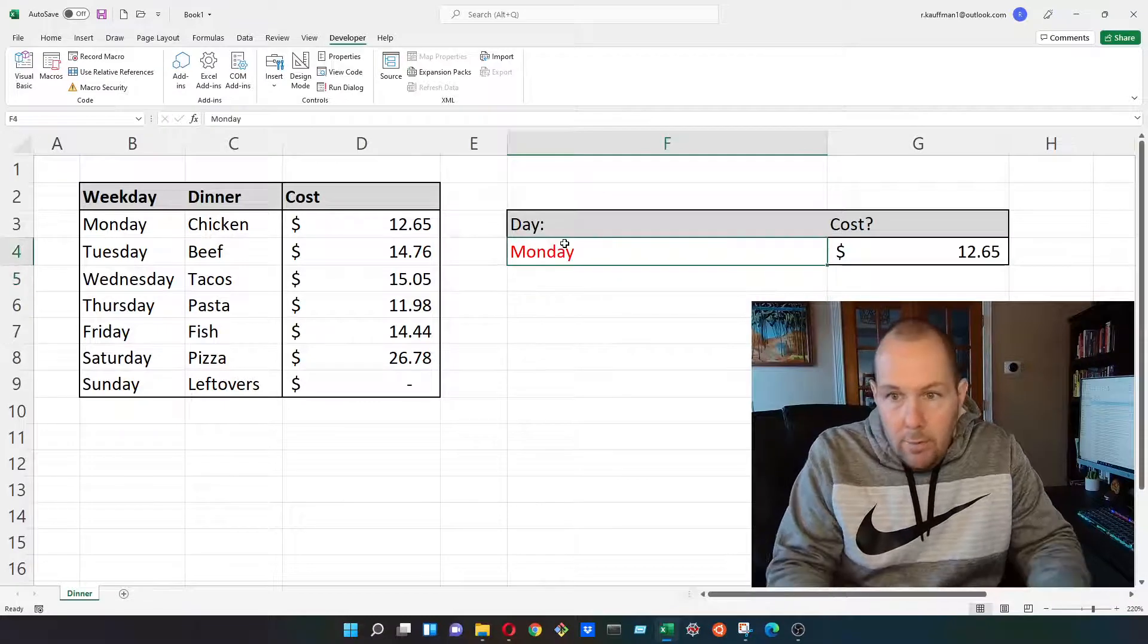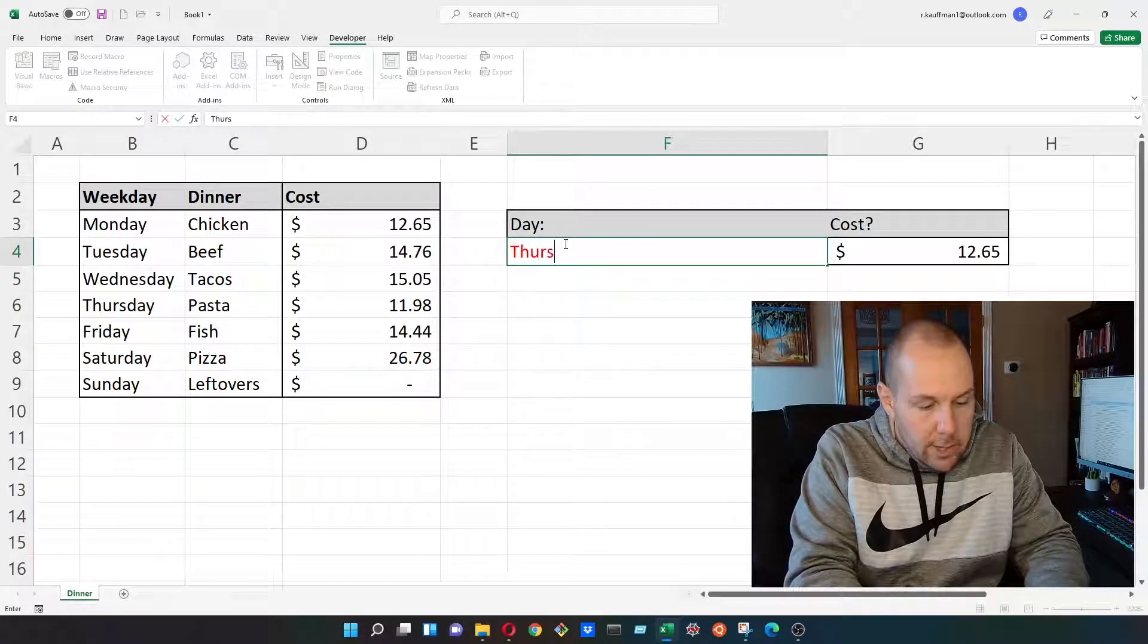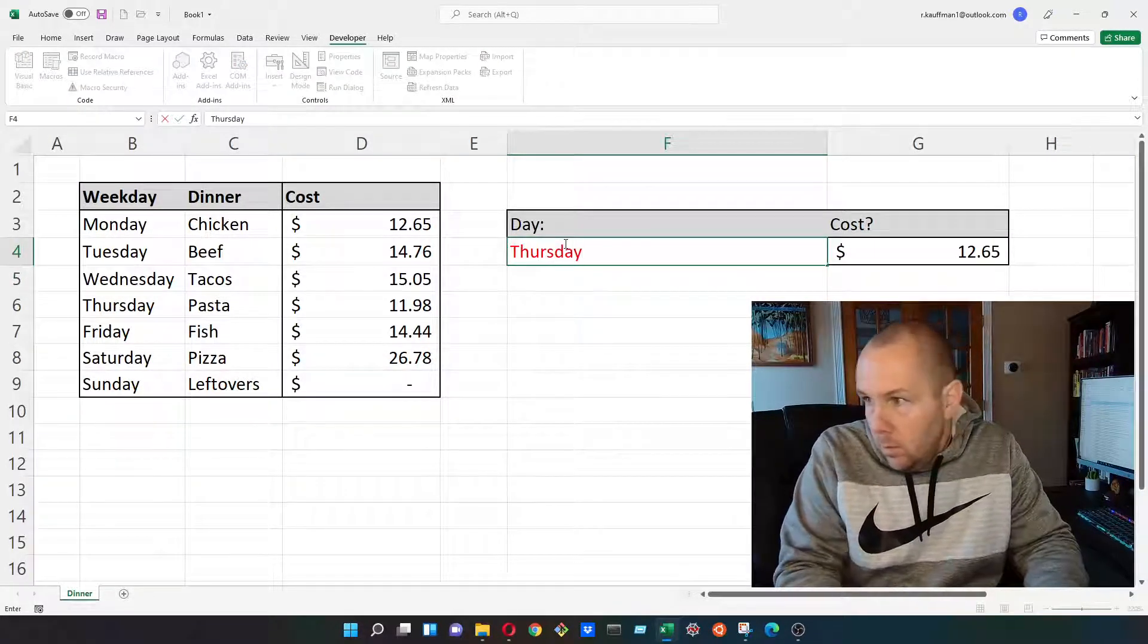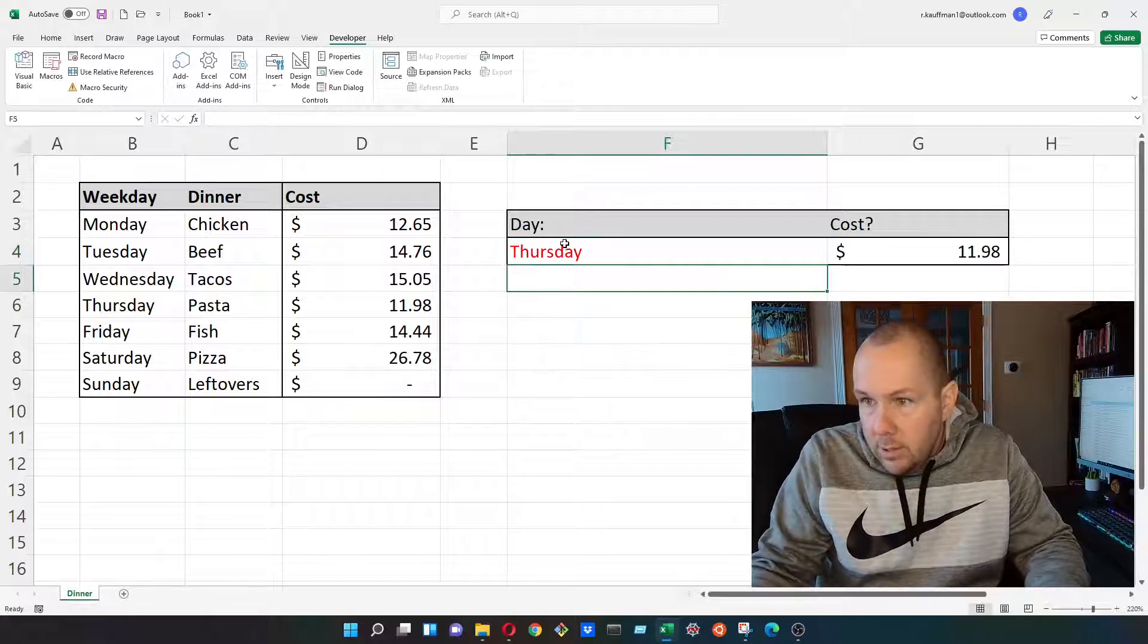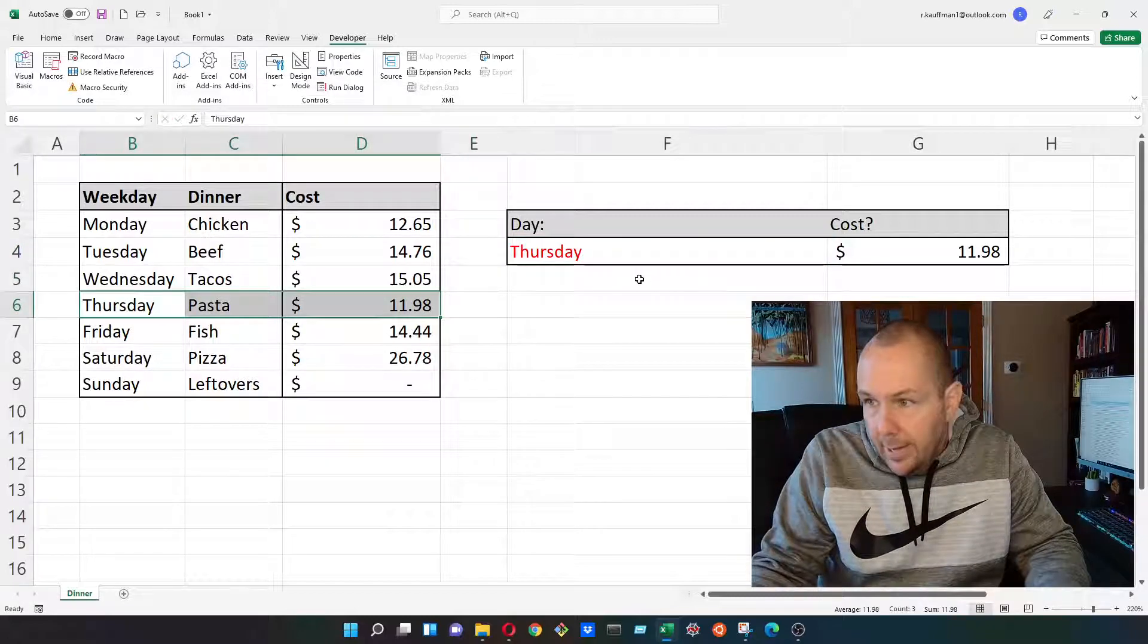It's $12.65. If I wanted to know how much dinner will cost on Thursday, change that to Thursday. And it is $11.98.